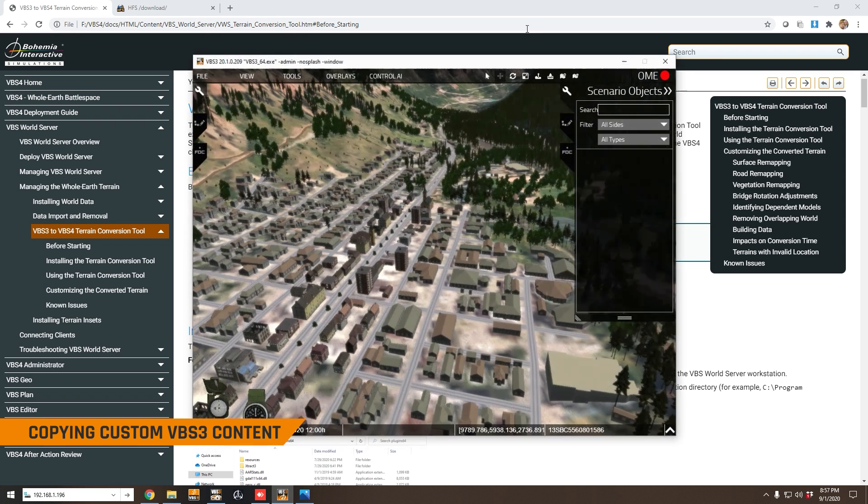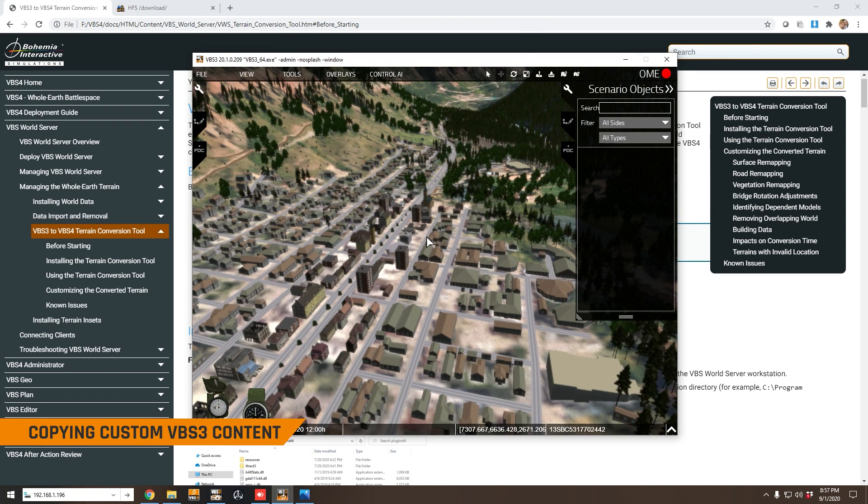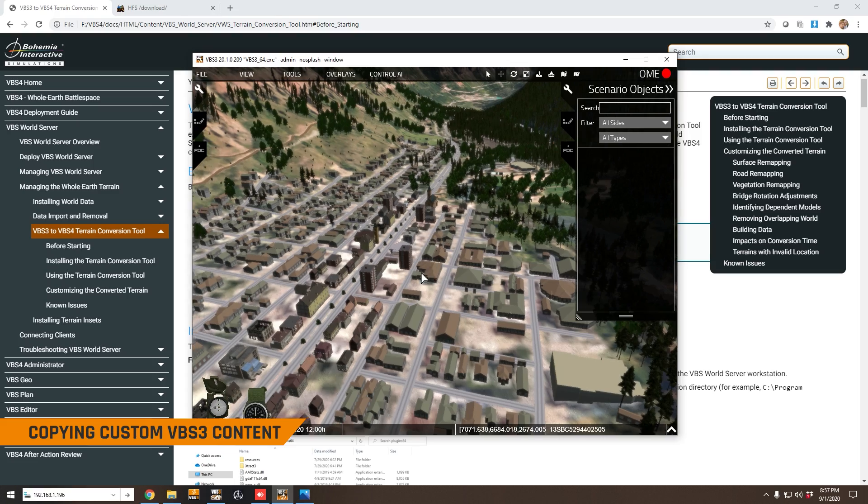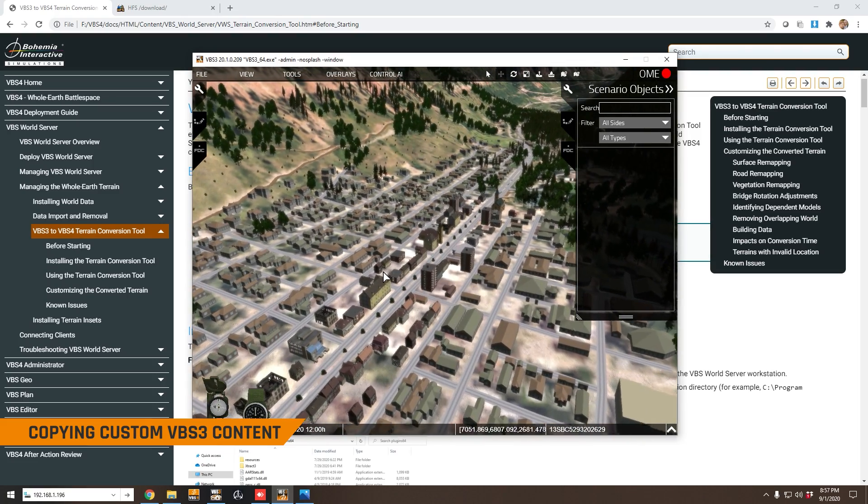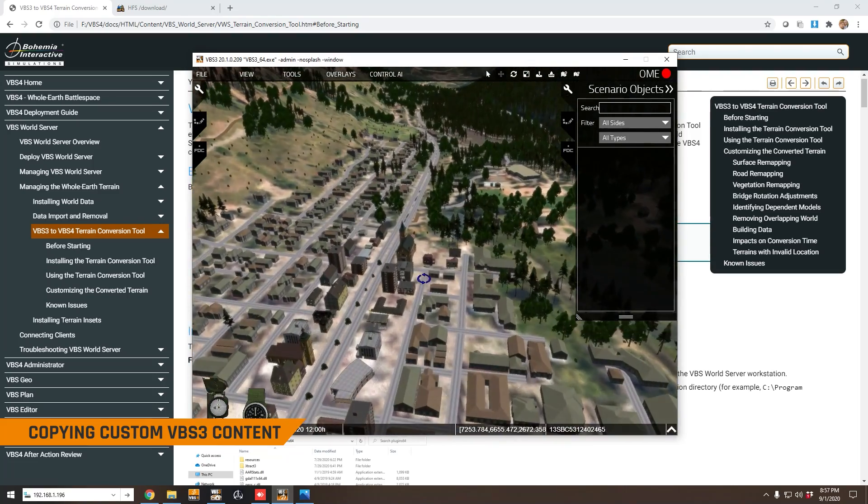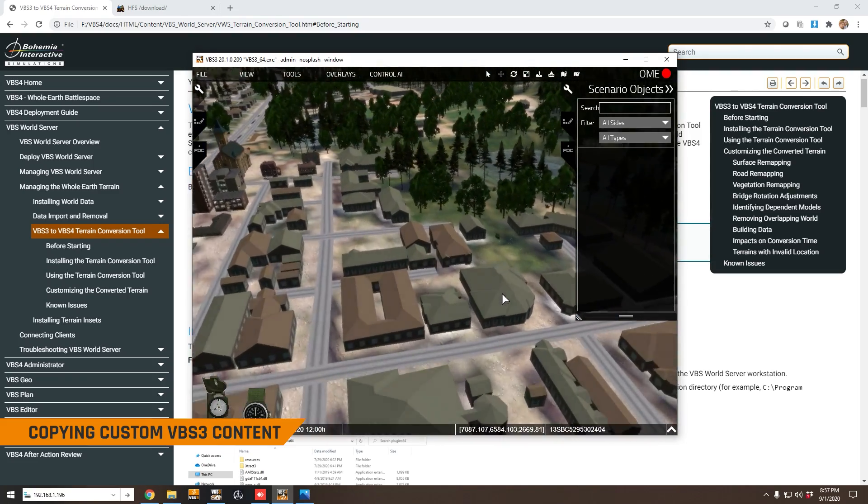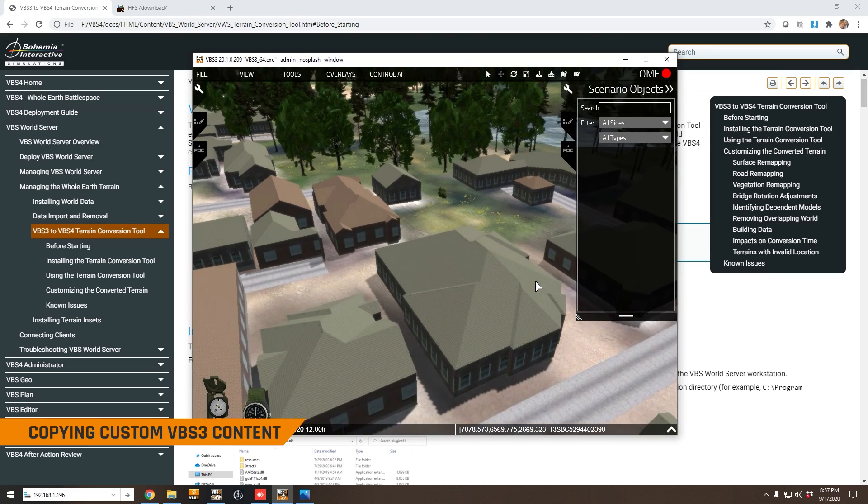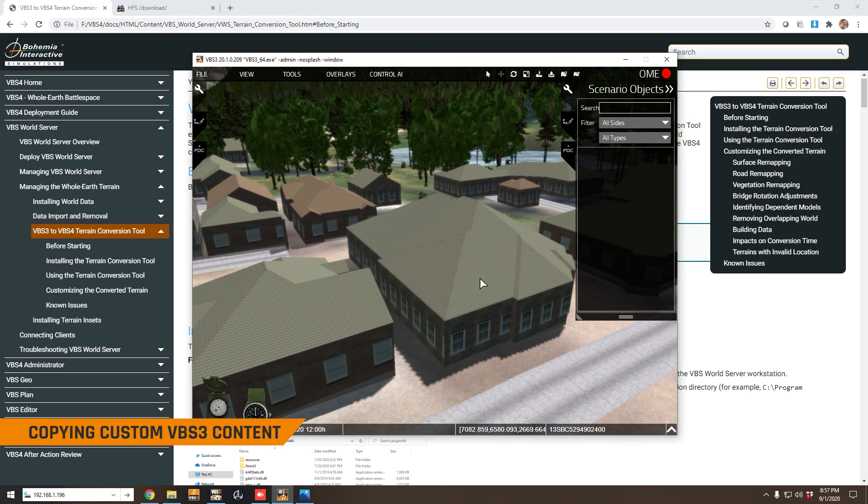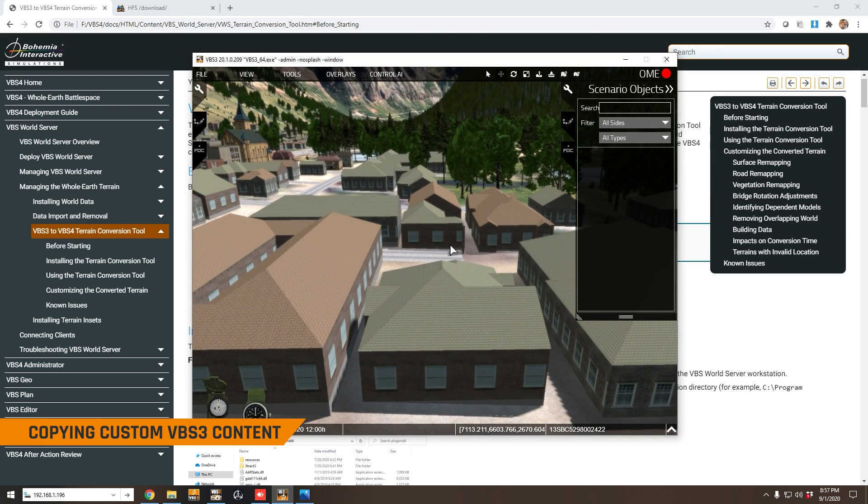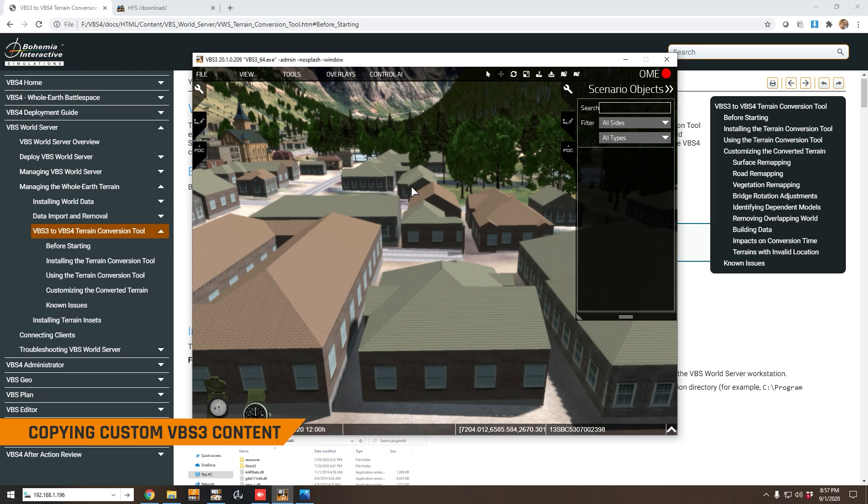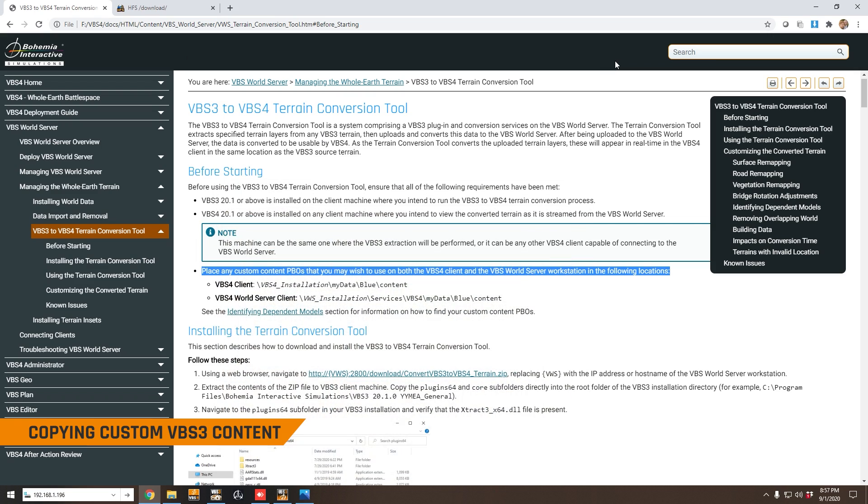So the terrain that we're going to be converting today is this Telluride terrain, and you can see it's got all of this custom content. These 3D models have been extruded by TerraSim, so we're going to need to load those models onto the VBS World Server before we start the conversion process, and that's very easy to do.